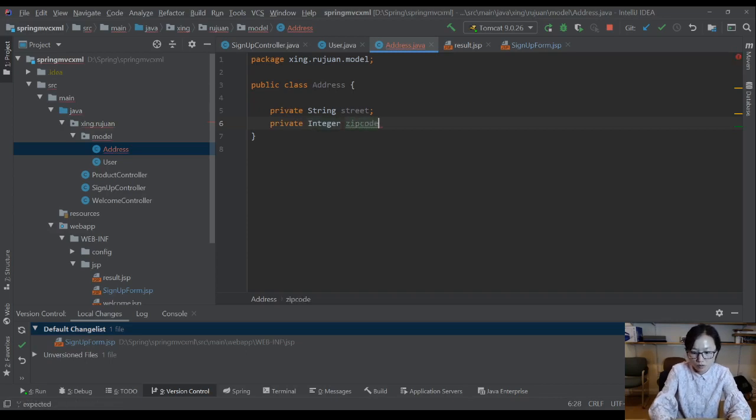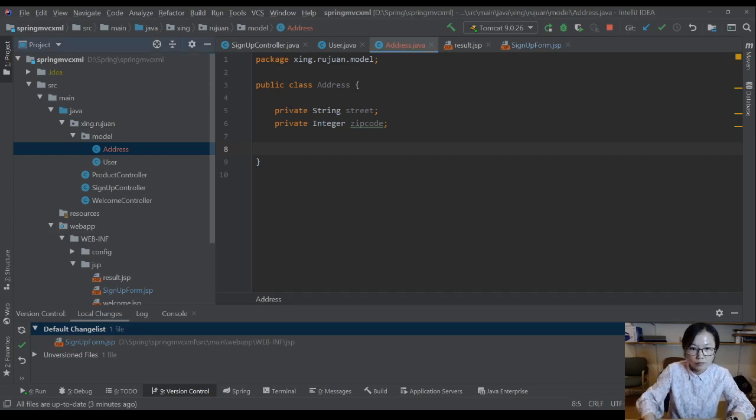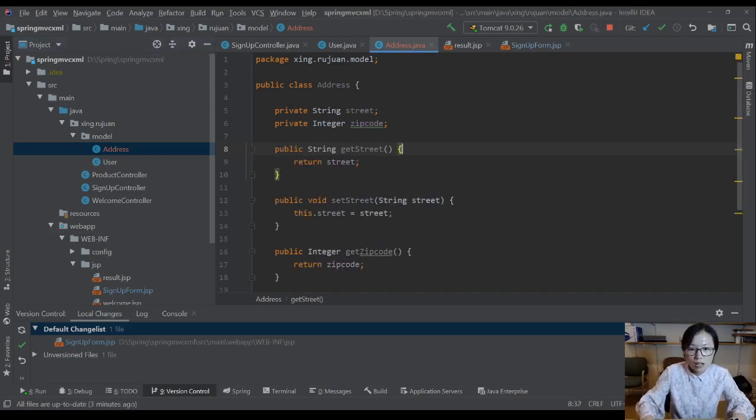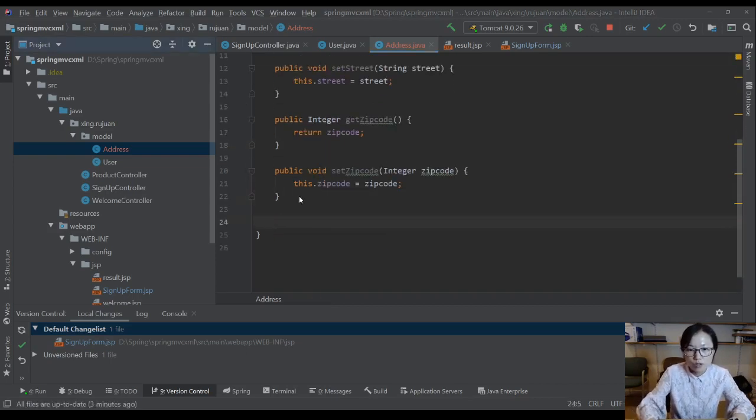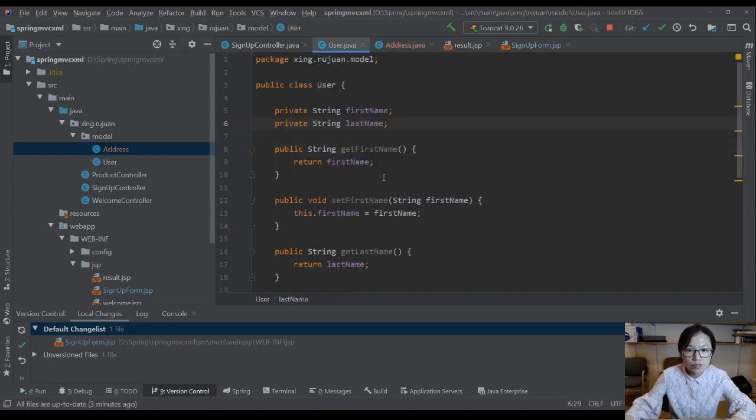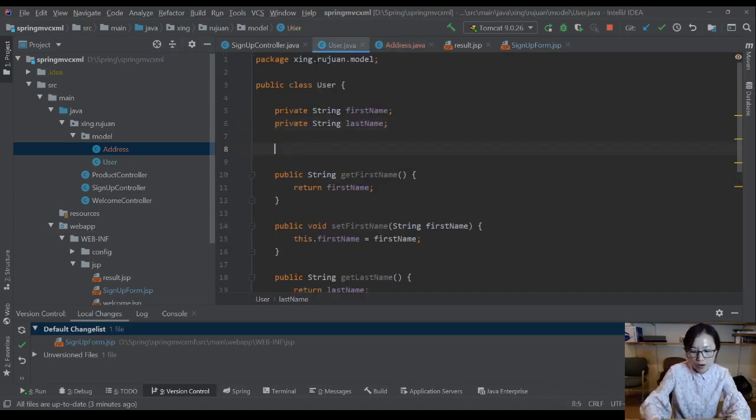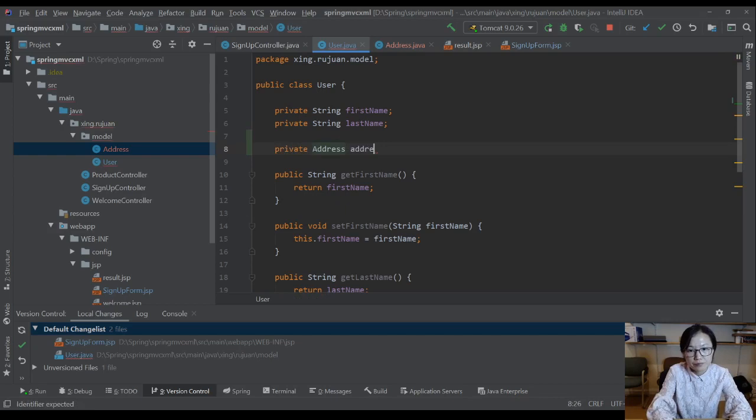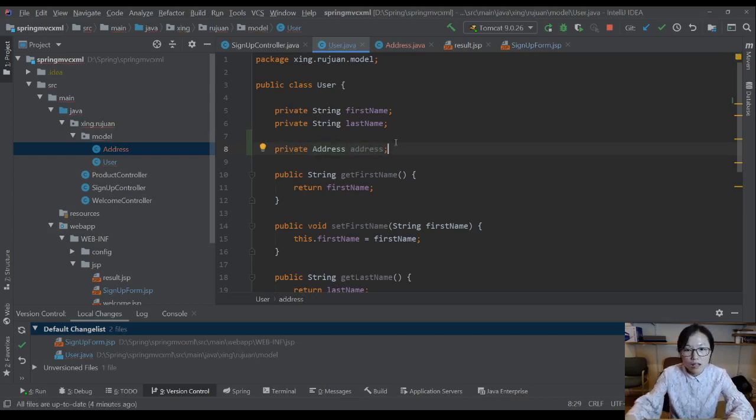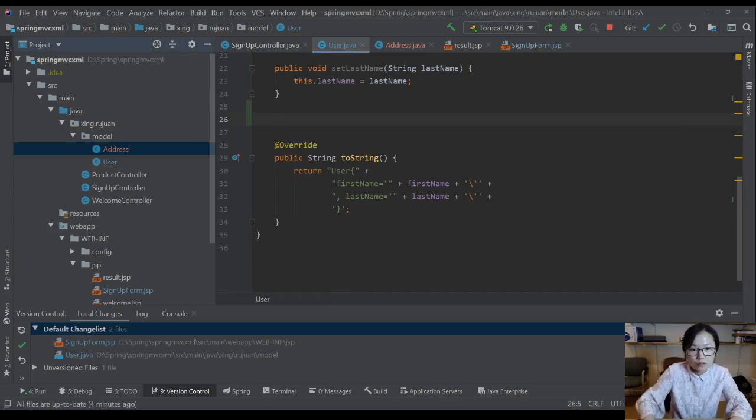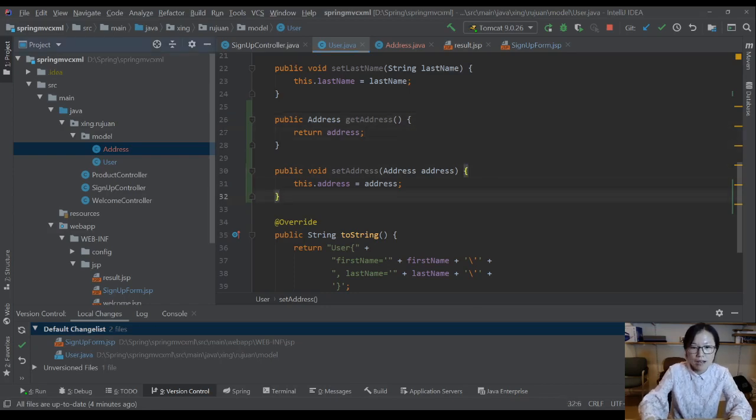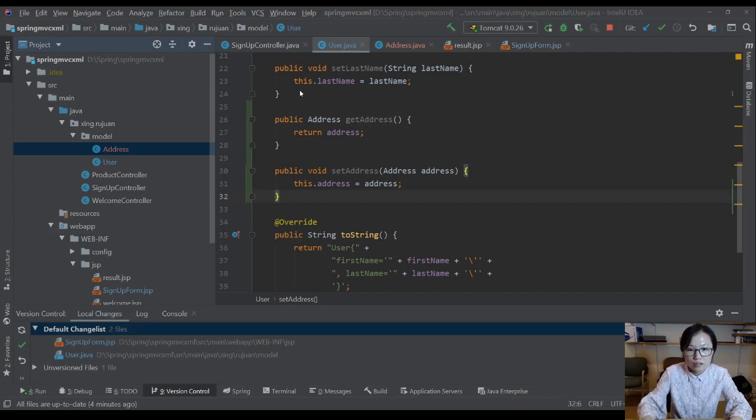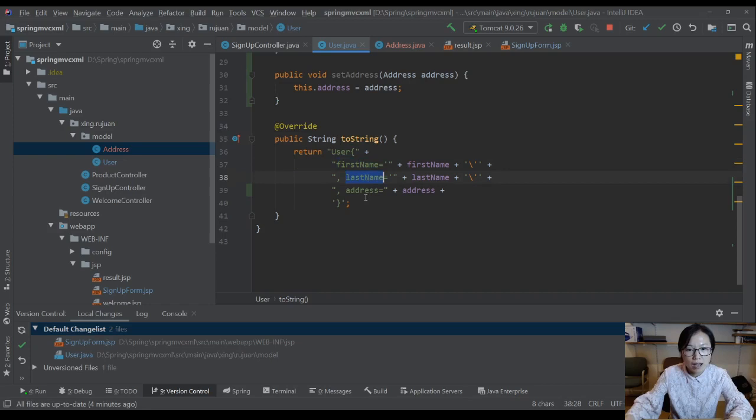I use integer for zip code, and I also provide a getter and setter. And in my user, I will have an association which user will have an address. I also provide the getter and setter for this one and update my toString method which has the first name, last name, and address.